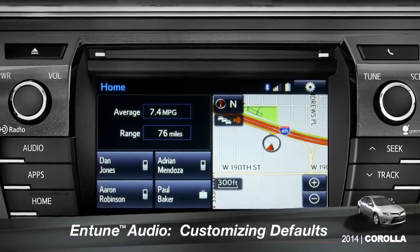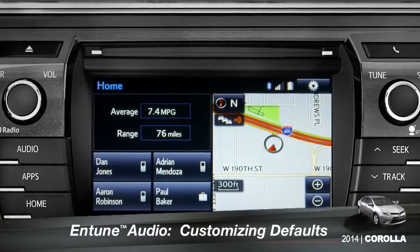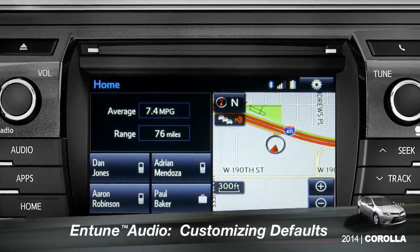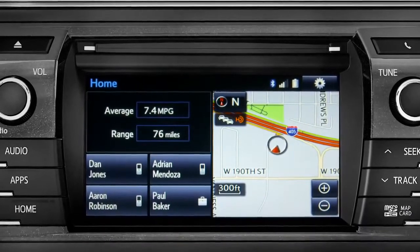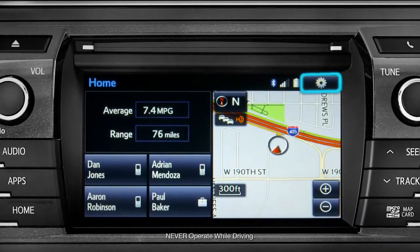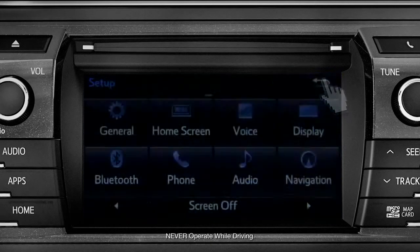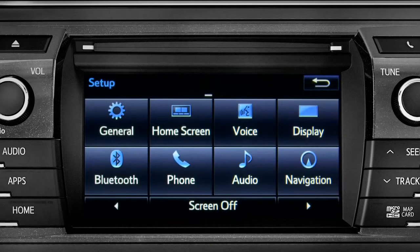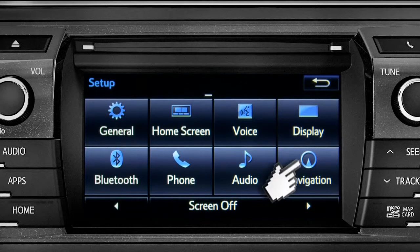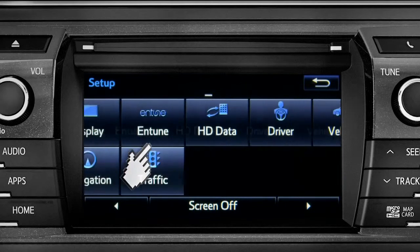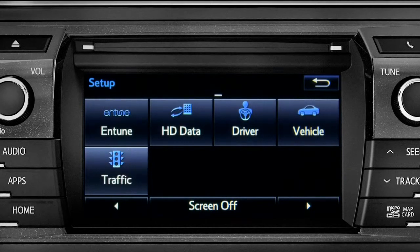Intune allows you to change a number of default settings. To change defaults, tap the gear icon in the upper right corner of the home screen. That will take you to the setup page where you can branch out into settings for up to 13 different categories.